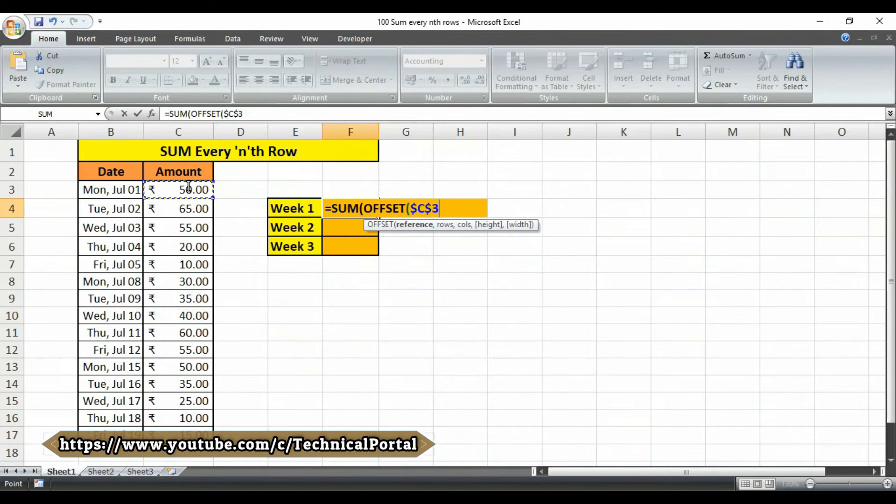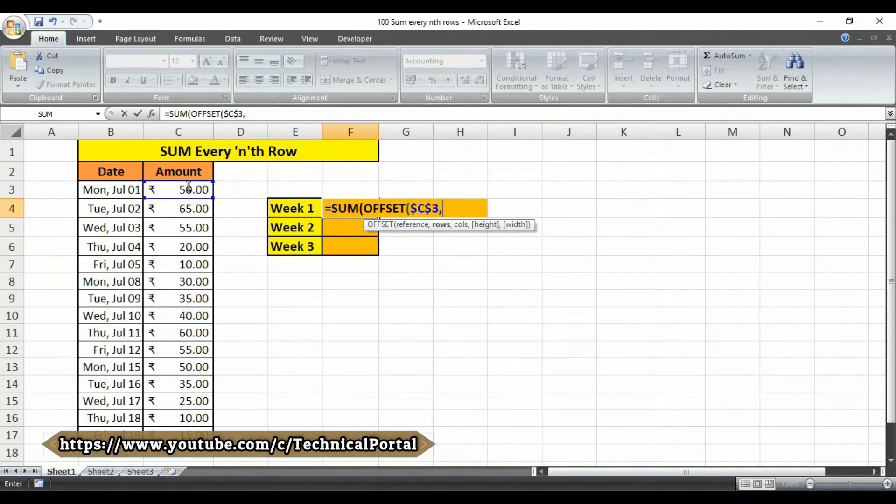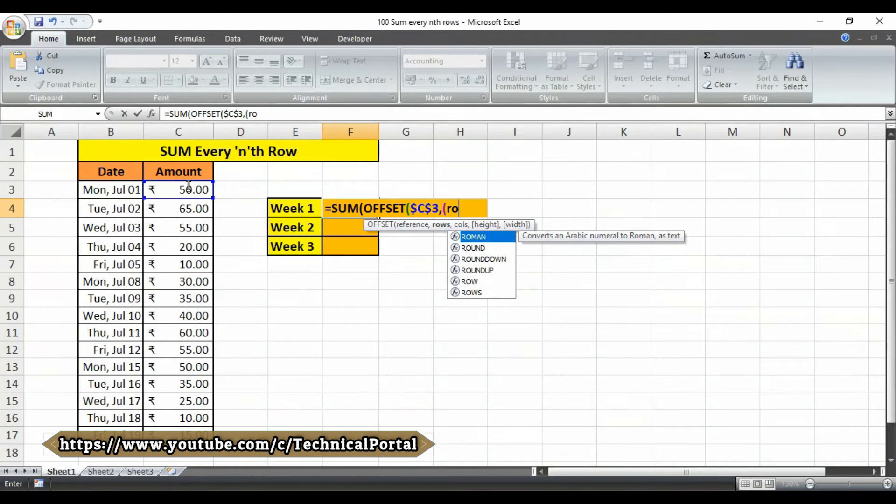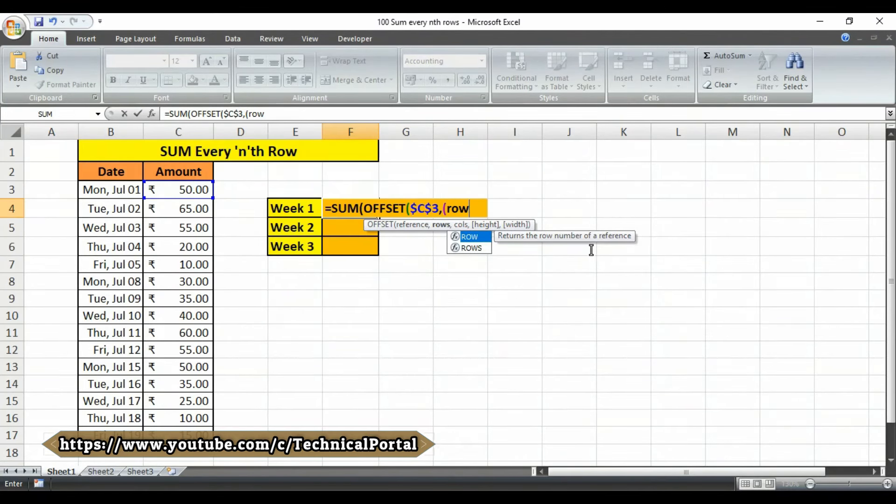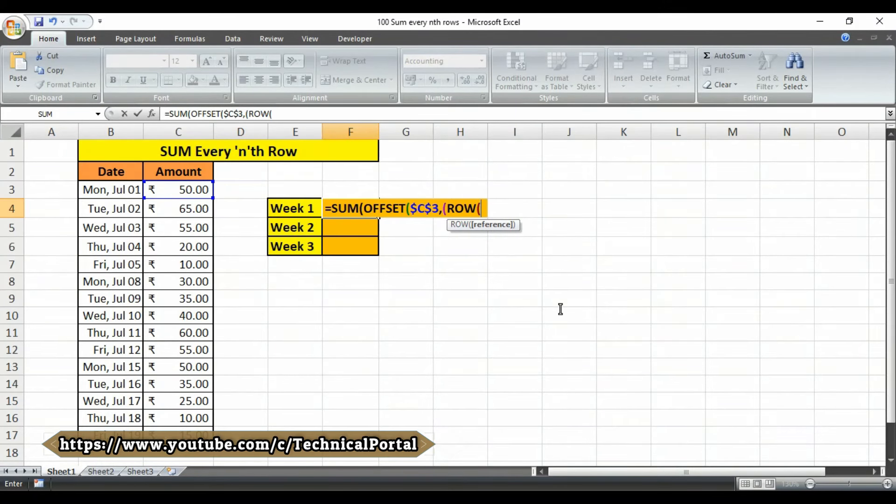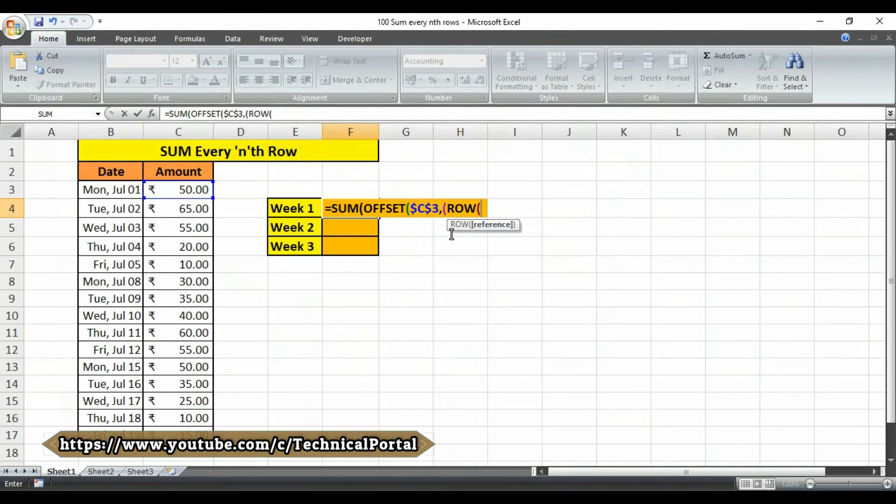Then here you have to select your first cell where your amount or numbers are present and press the F4 key from your keyboard to lock the reference. Then put a comma, open the bracket, here you have to use the ROW formula. It is showing that returns the row number of a reference. If you press on tab button it will automatically insert a bracket, then it is asking for reference, simply close the bracket.